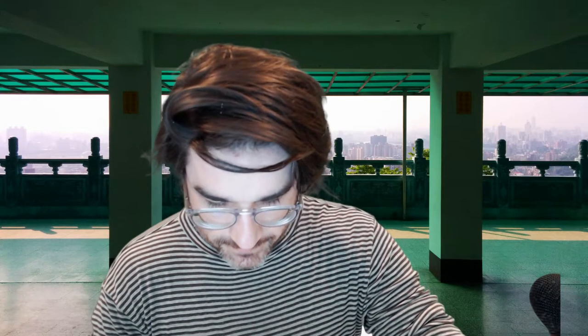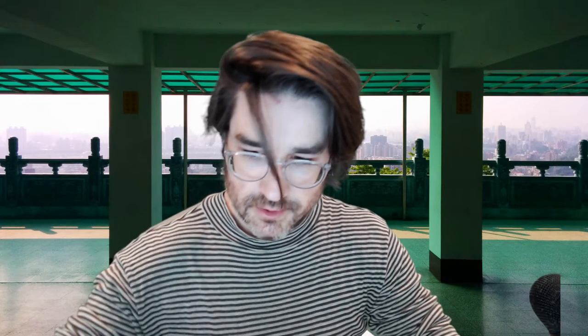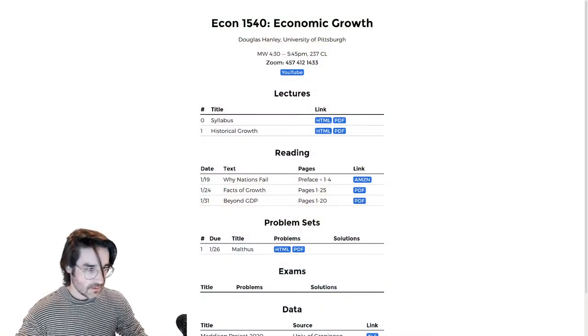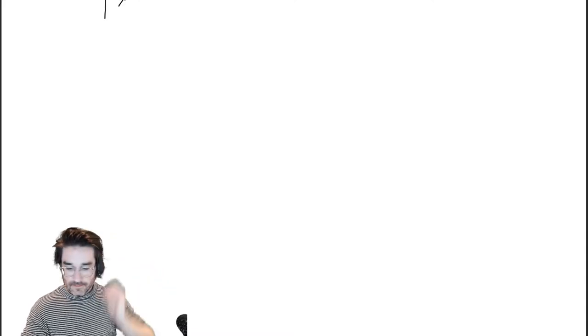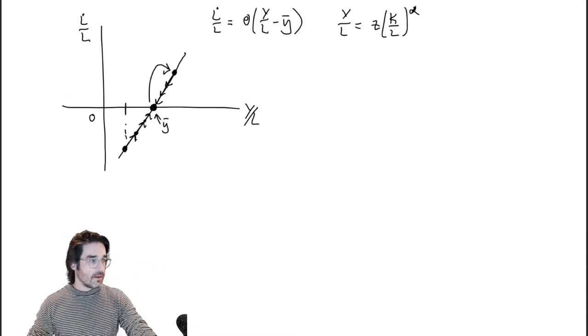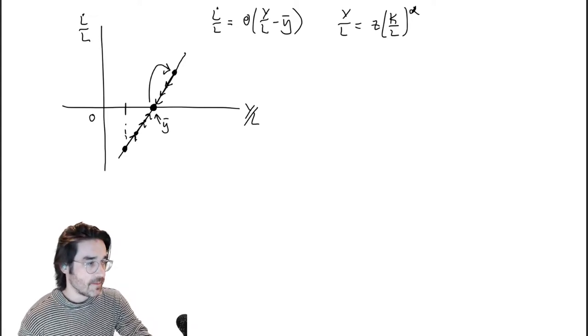Let me connect this to my computer — sorry, I'm all frazzled here. Heading over to Econ 1540. That's the website, that's always important, and then these should be the slides. There we go — we got that old Malthus stuff from last time.